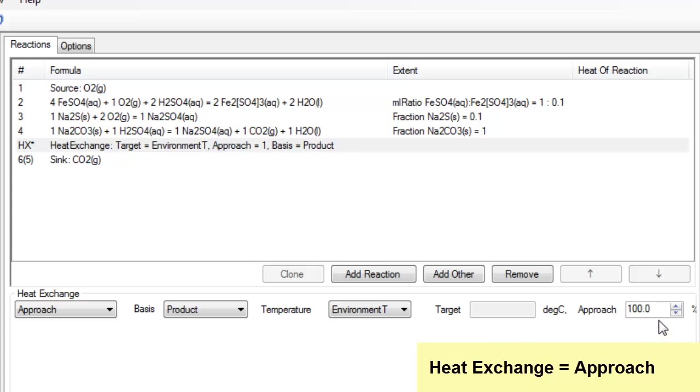Or I could change fractional approach and say 50%, in which case it will not make it all the way there. This is described in the help file if you want to have a look further as to how this works.